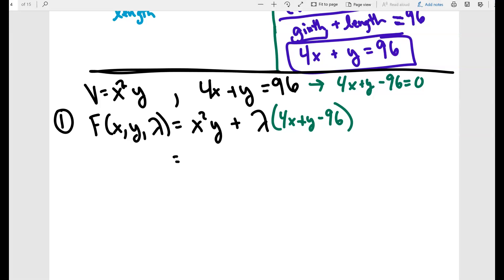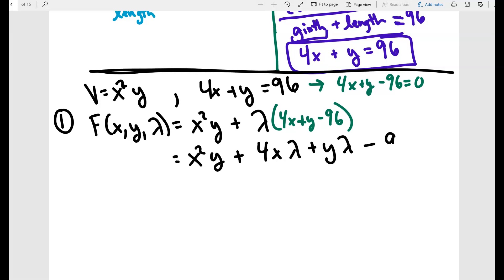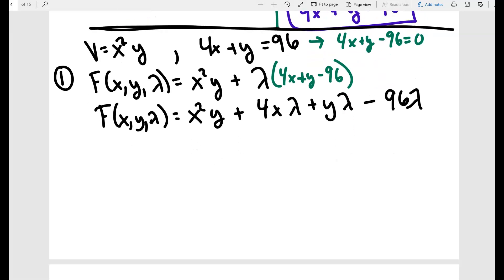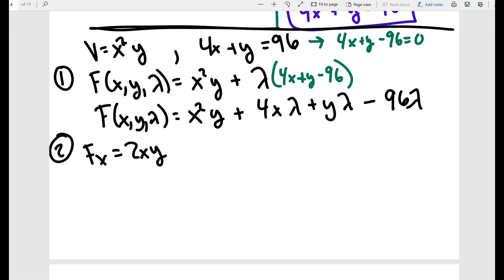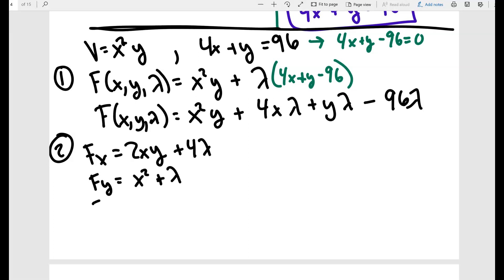Now we find the partial derivatives. f_x = 2xy + 4λ, f_y = x² + λ, and f_λ = 4x + y − 96. All three are set equal to 0.